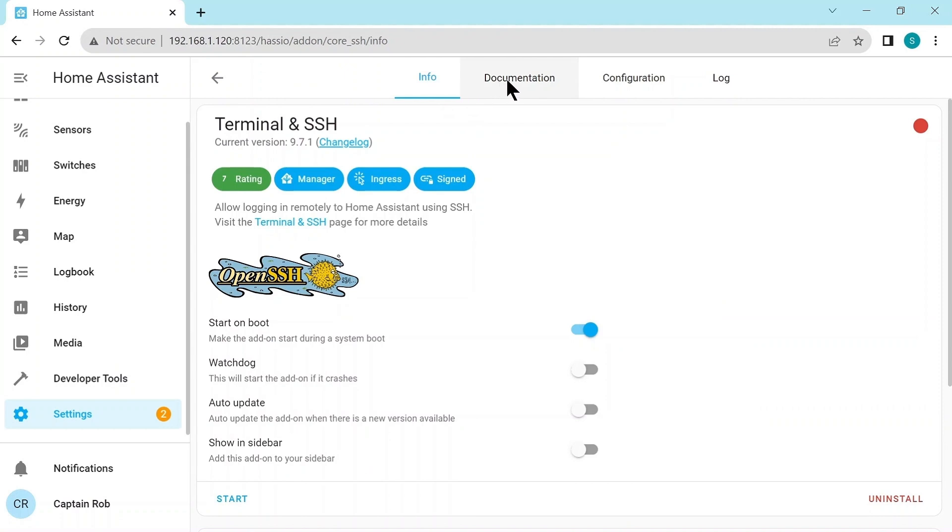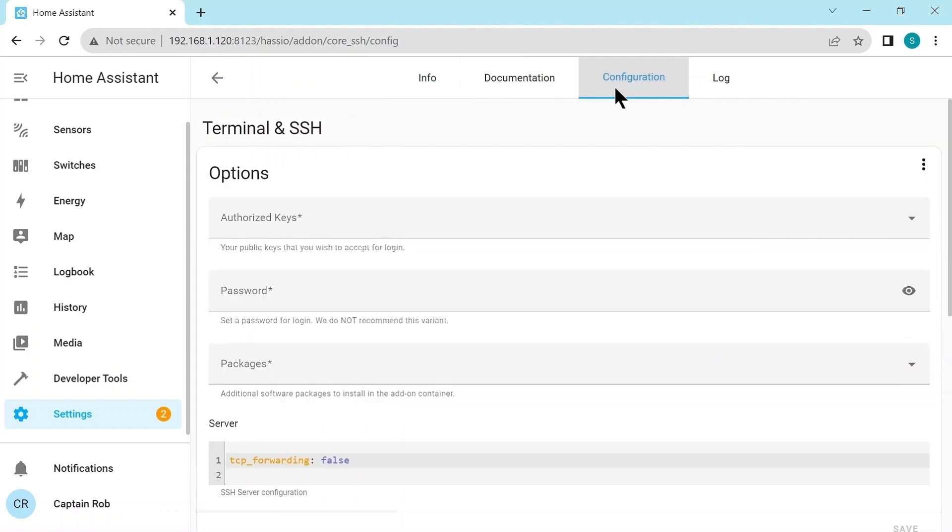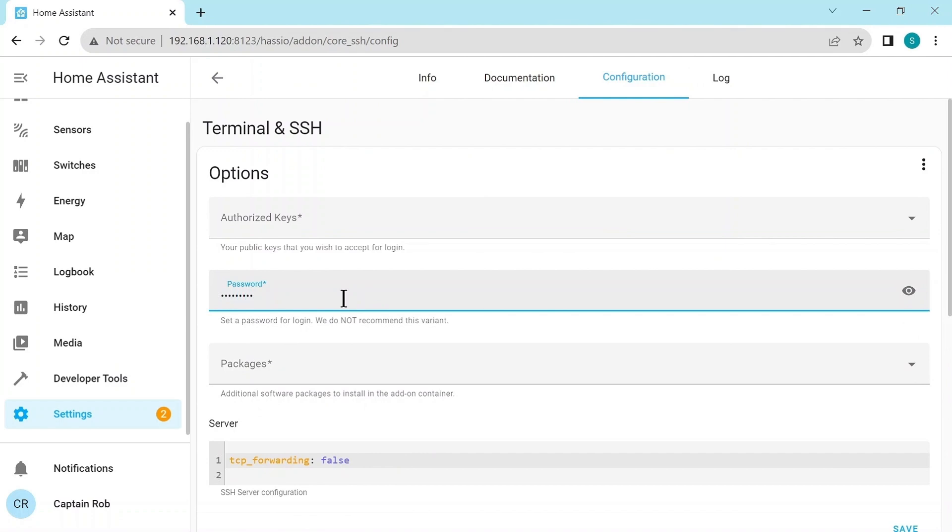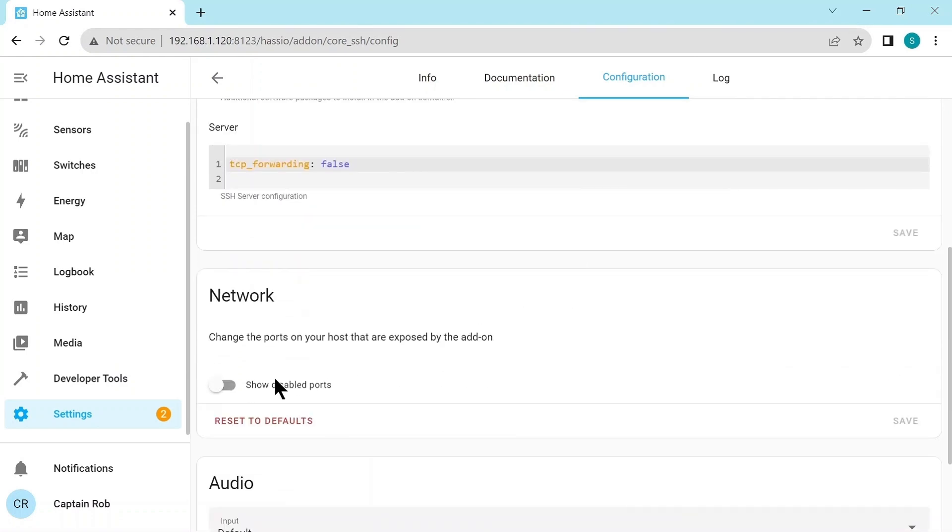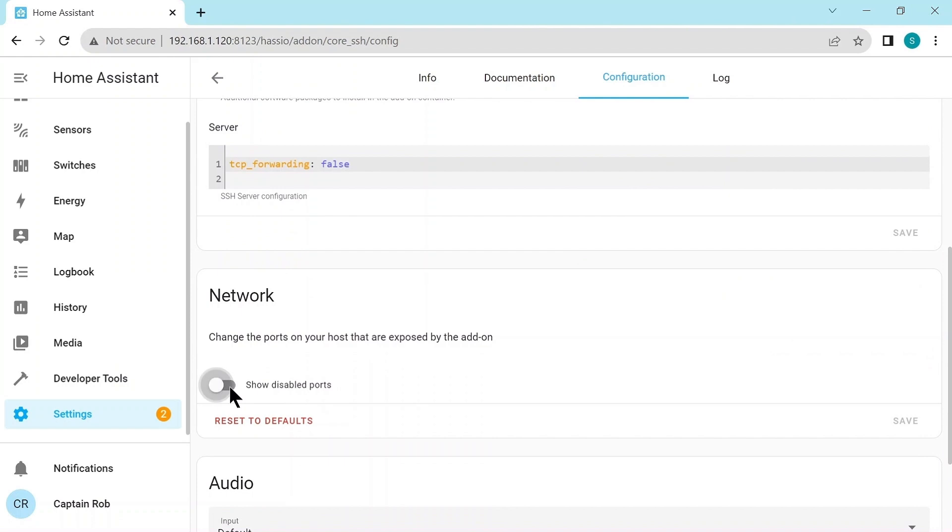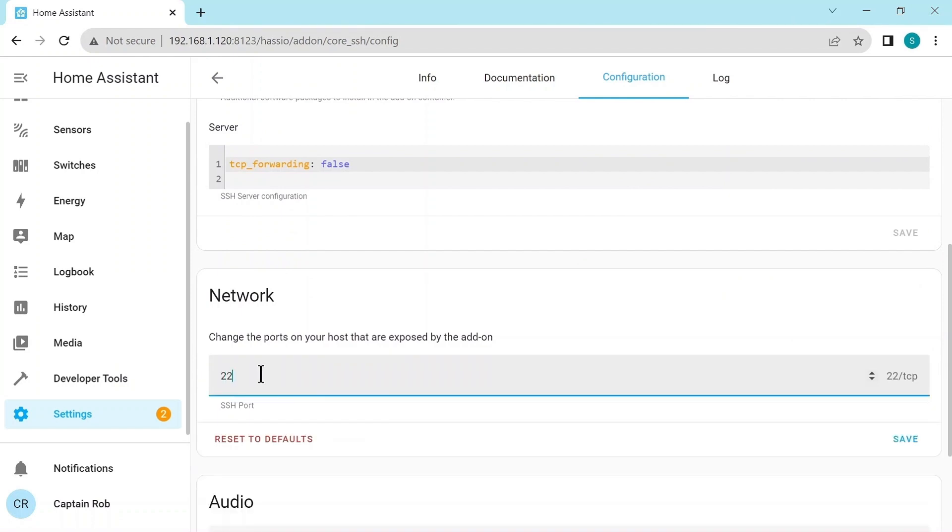Okay, then it comes up with some extra tabs. Configuration here, we're going to add a password. It's more secure to add public key, private keys, authorization keys, but I find the password is fine for the time being. So we save that part, and then we go to Network, show the disabled ports, and we add port 22 in here, which is the standard SSH port, and save that as well.